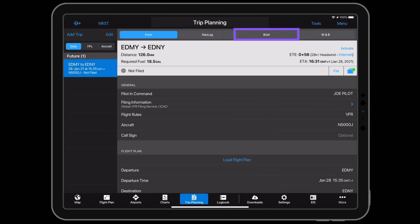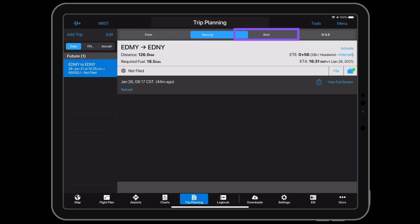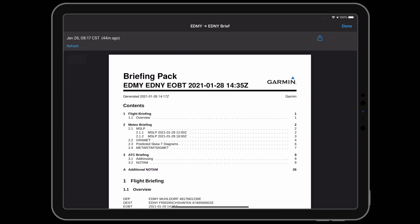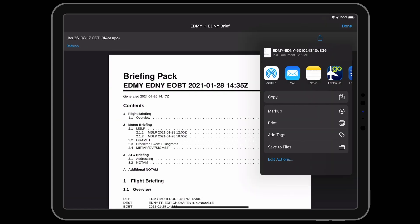To view the briefing packet, select brief from the trip planning page. Tap the share icon to annotate, email, or print the VFR briefing.